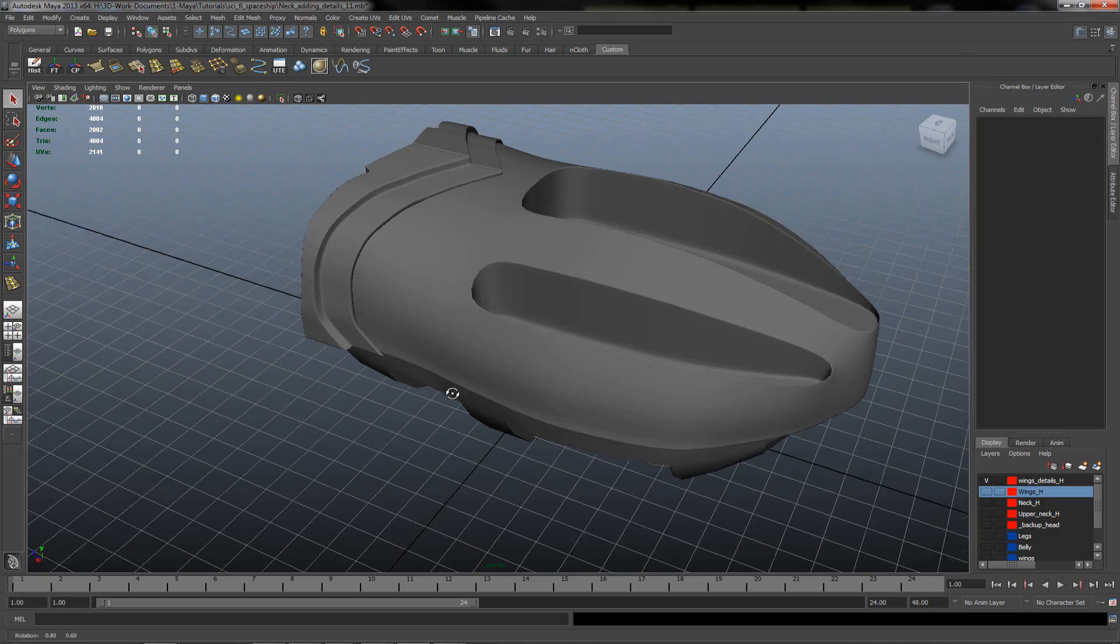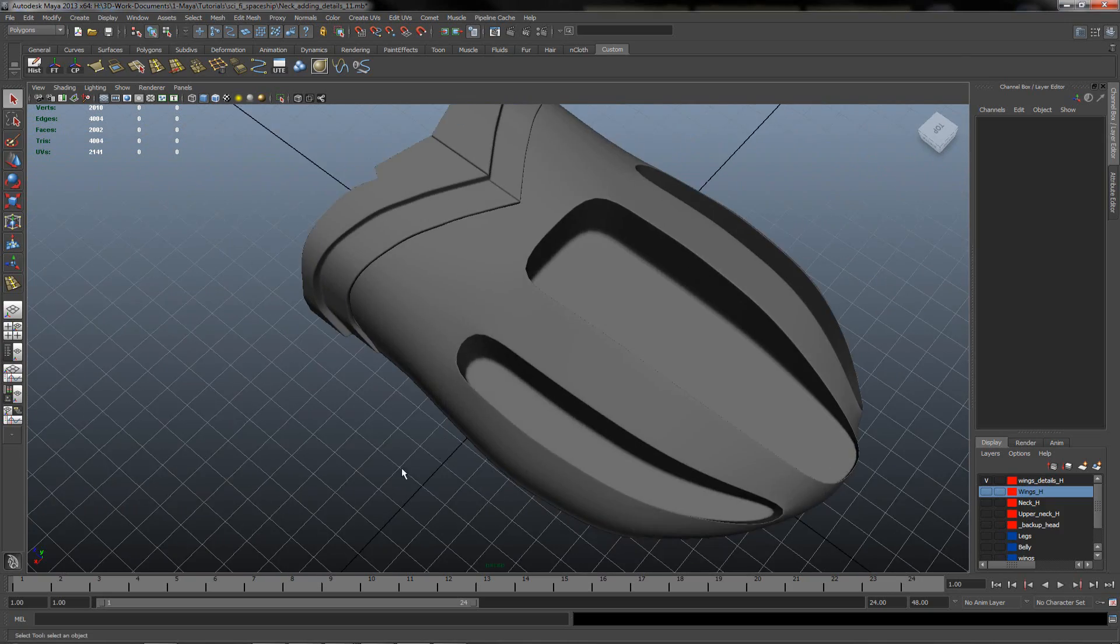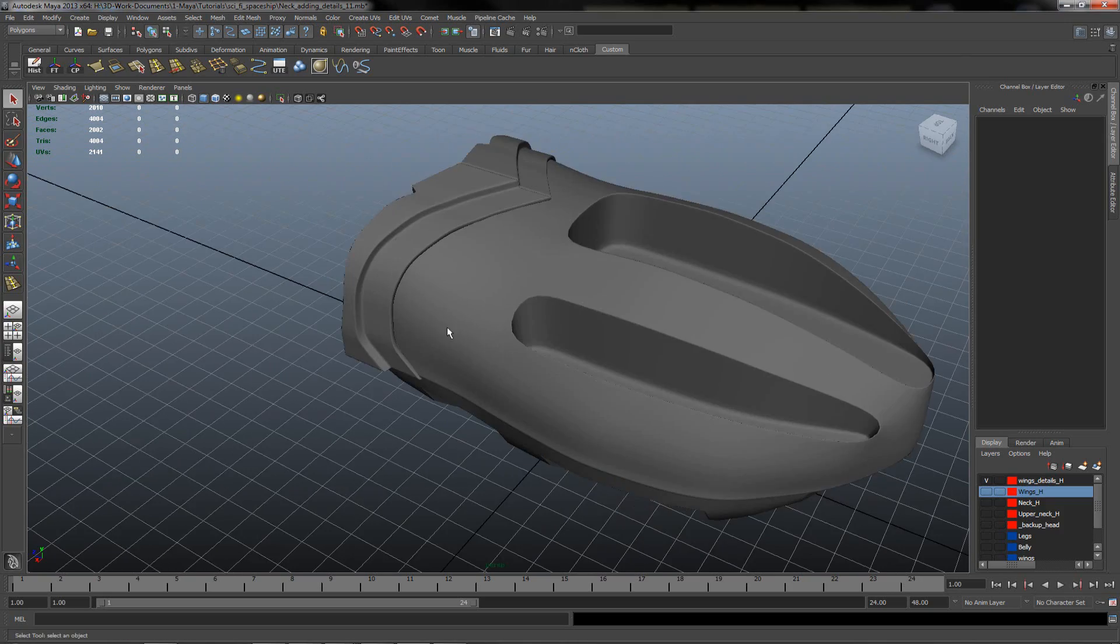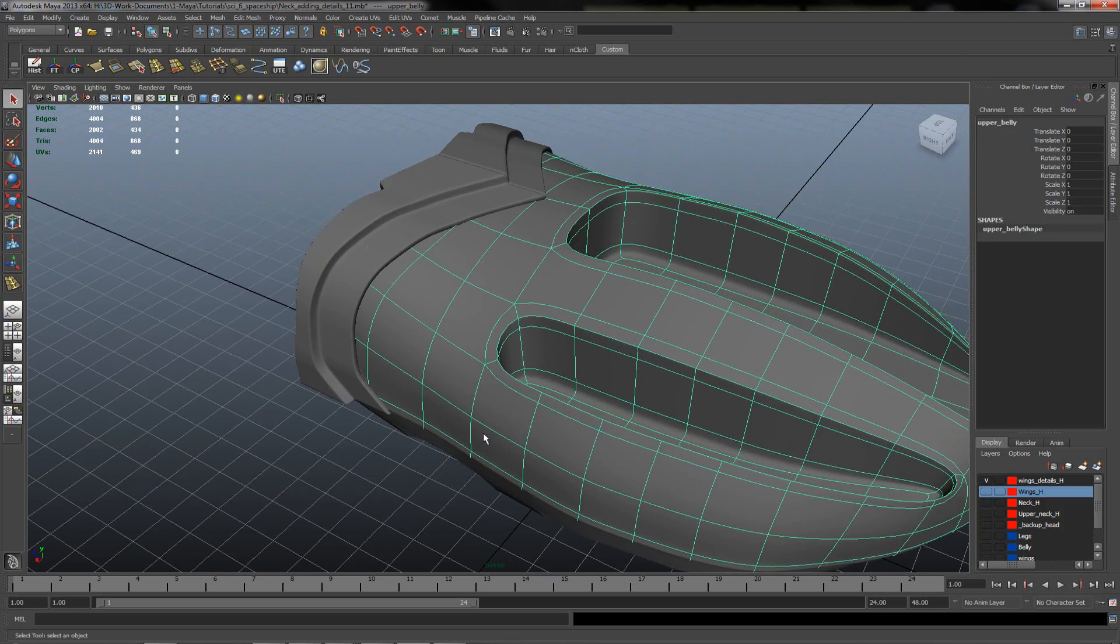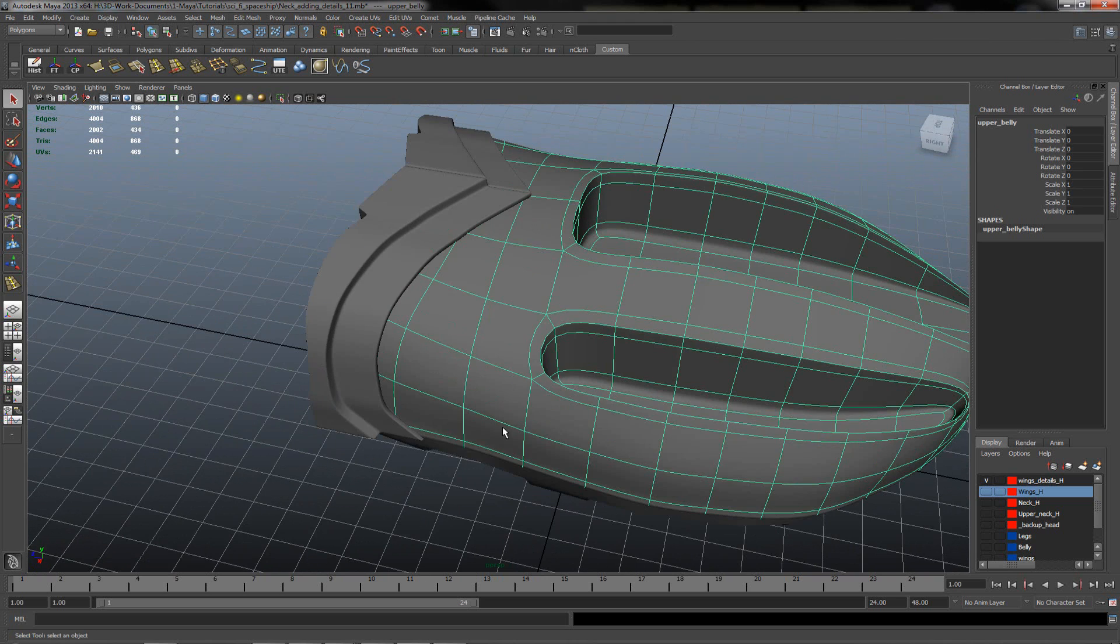Hello everyone, Corset Monkeys here and today we'll try to add some more details on our belly top mesh.